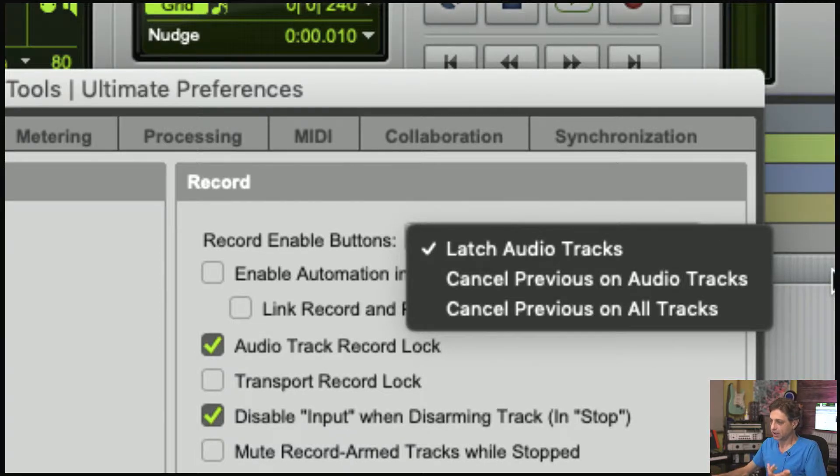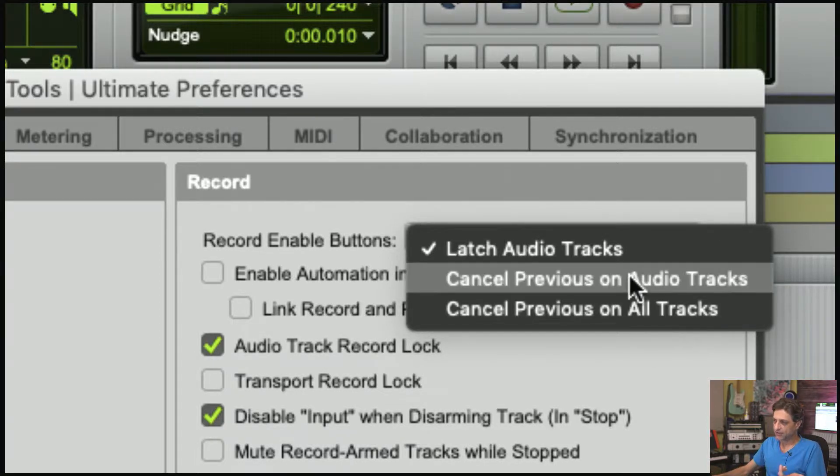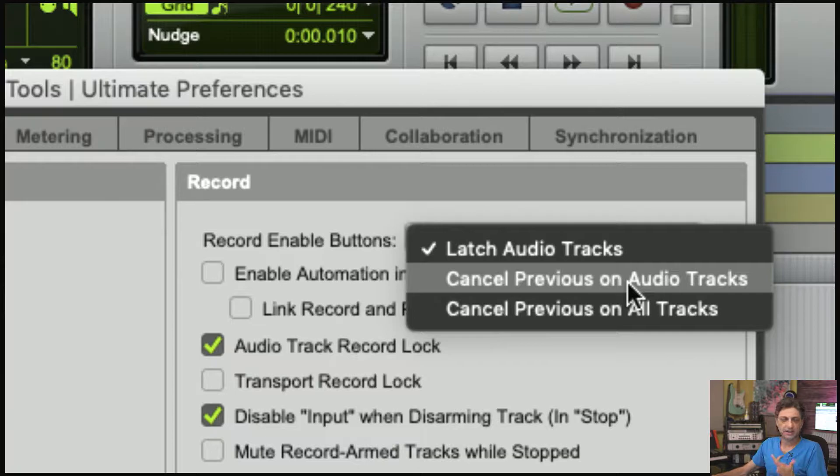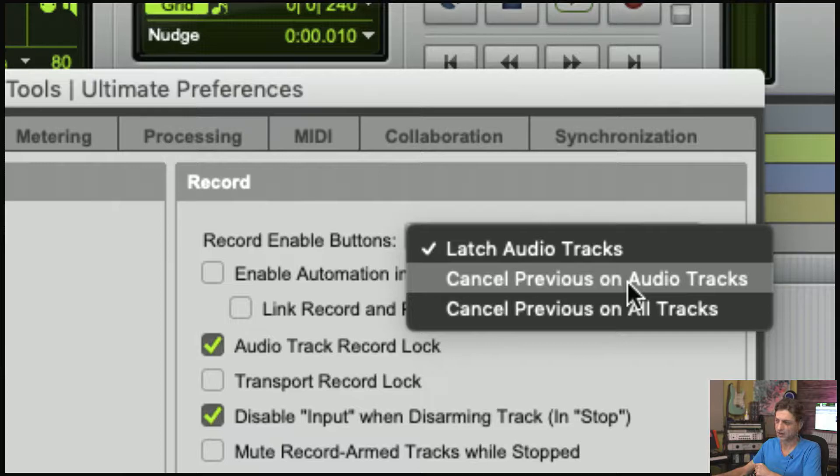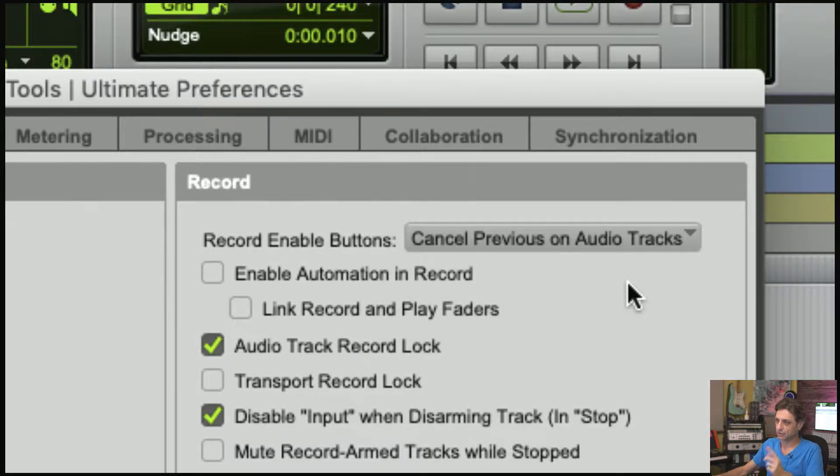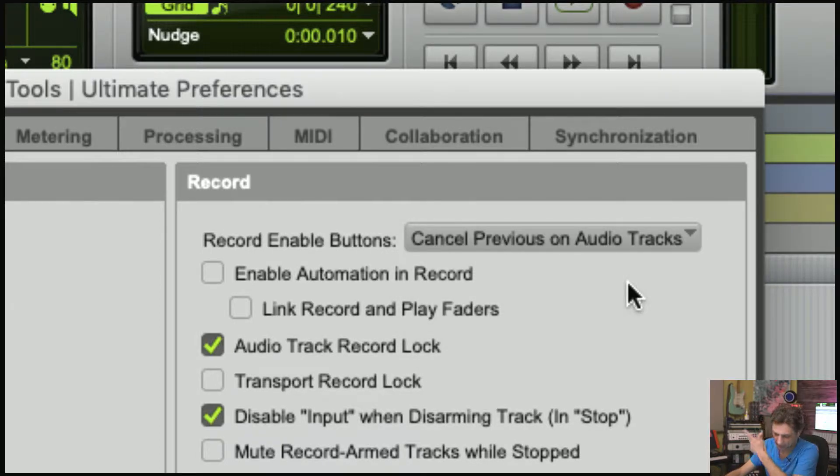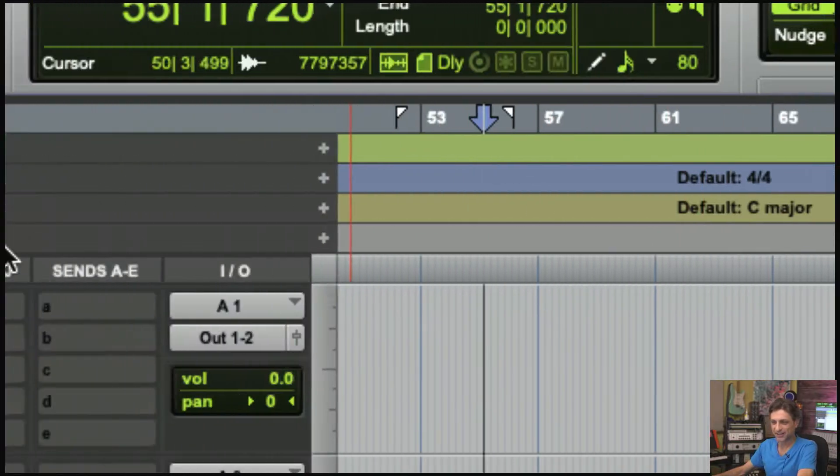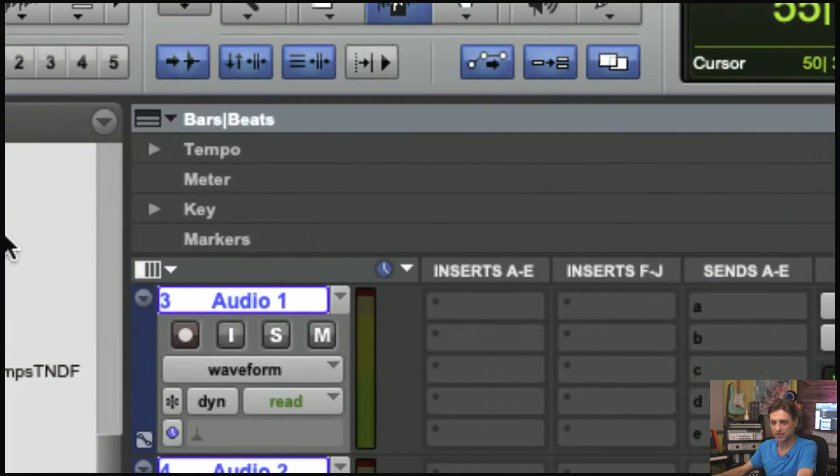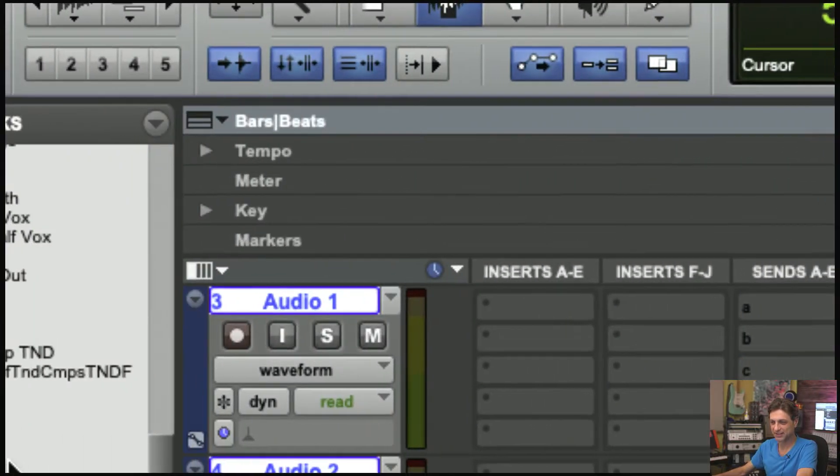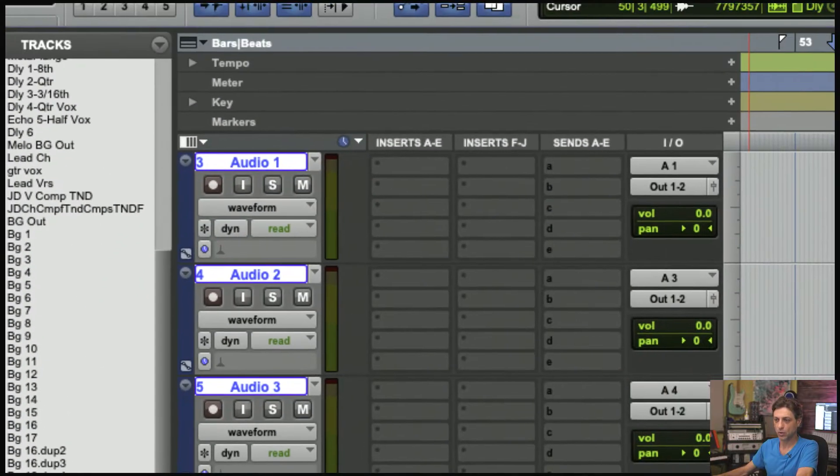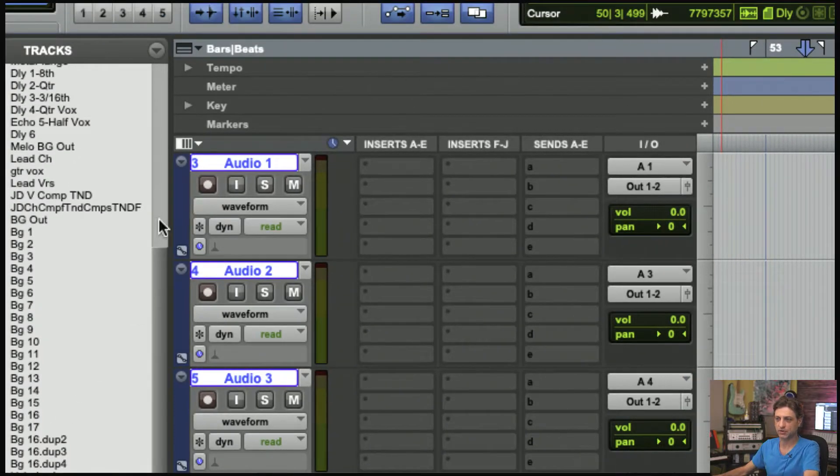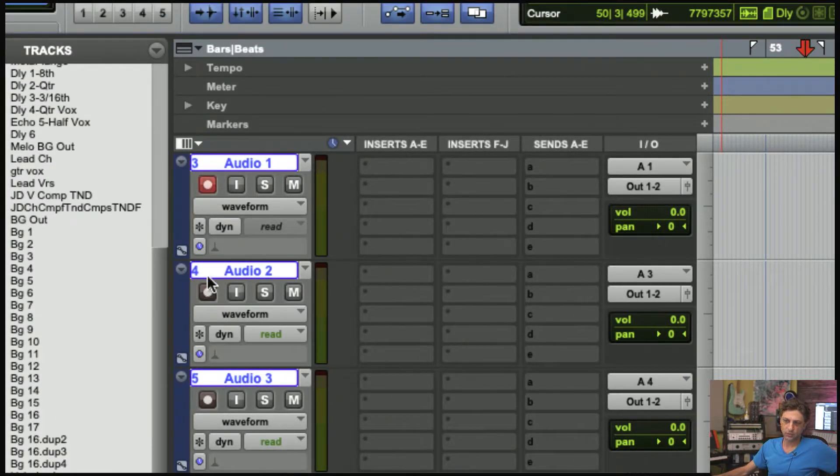By choosing Cancel Previous on Audio Tracks, which I think singular individuals recording themselves would like, you can record across multiple tracks, and just by record-enabling another track, it cancels the previous record enable.